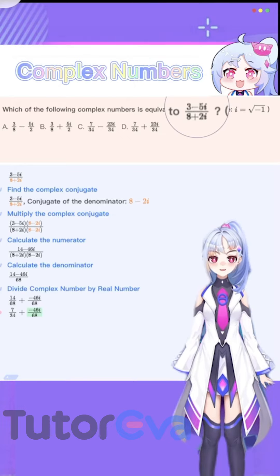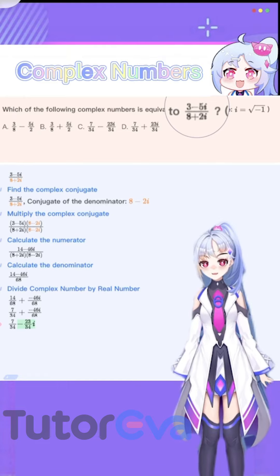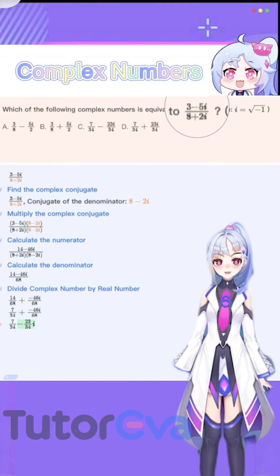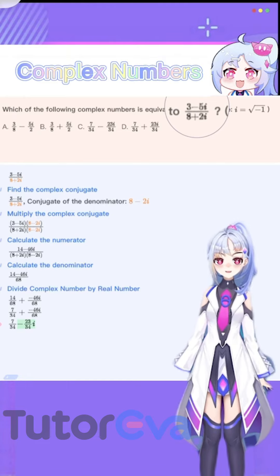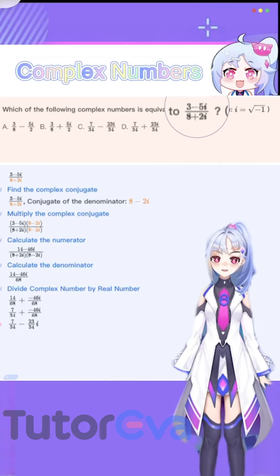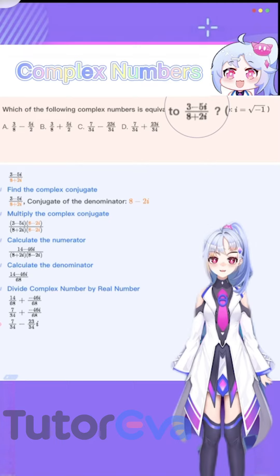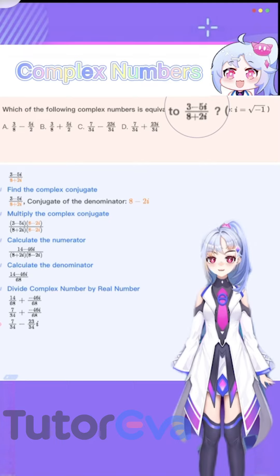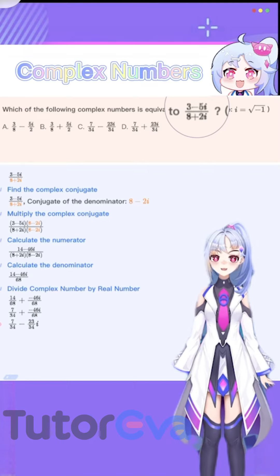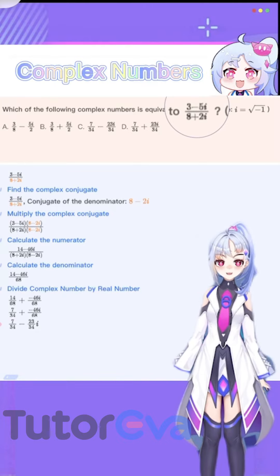Multiply the real number with the imaginary number, and we get negative 23 over 34i. Then we obtain 7 over 34 minus 23 over 34i. Finally, we get the result.